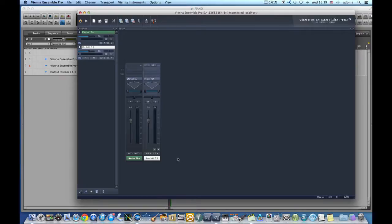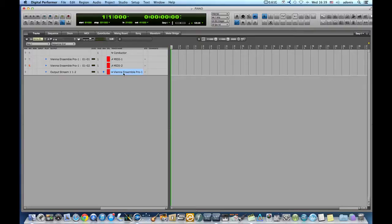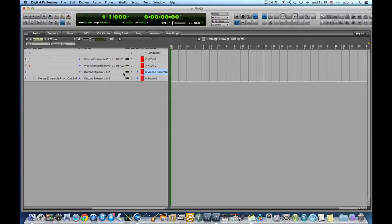Accordingly, I will route this output to a DP stereo audio track or an aux track so that I can record Vienna Ensemble Pro Out 3-4 on a dedicated track.